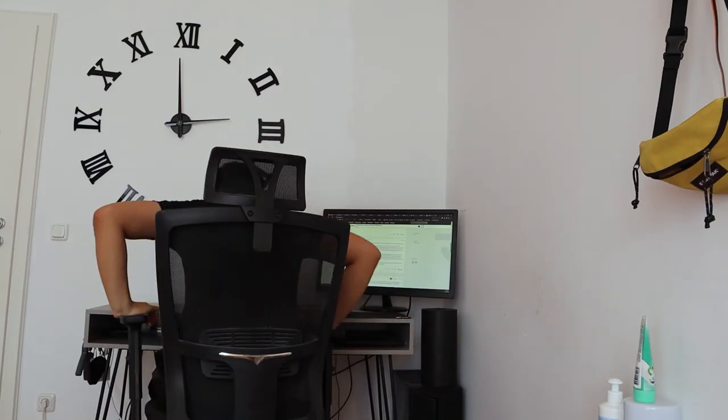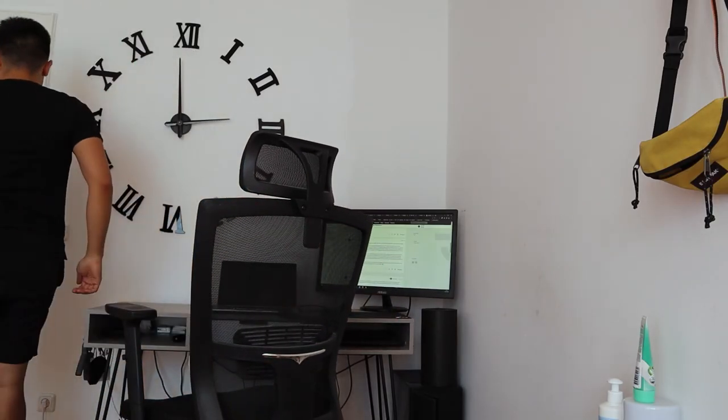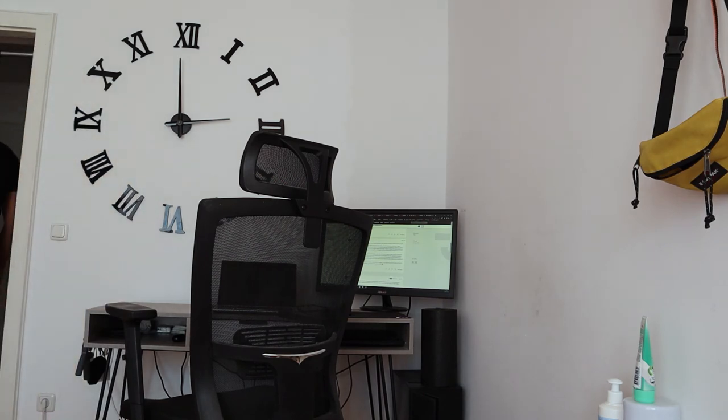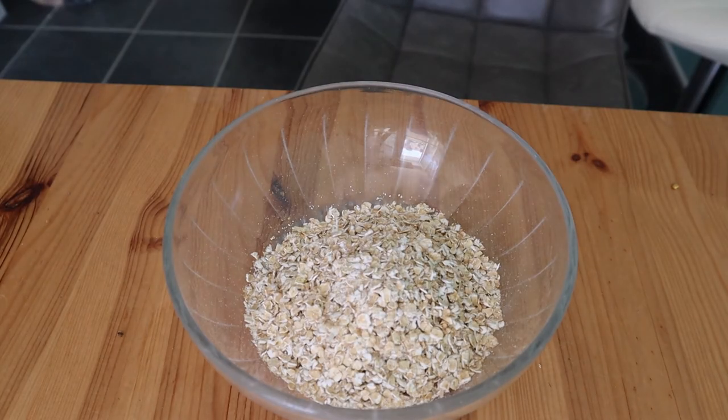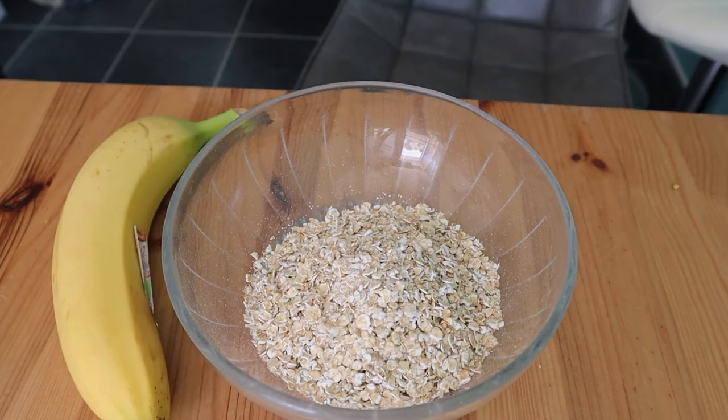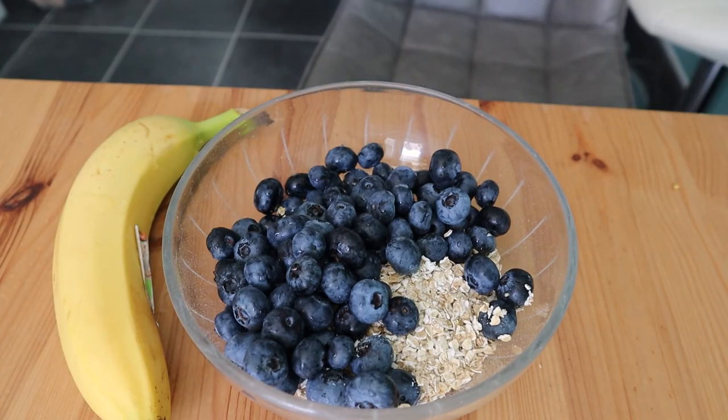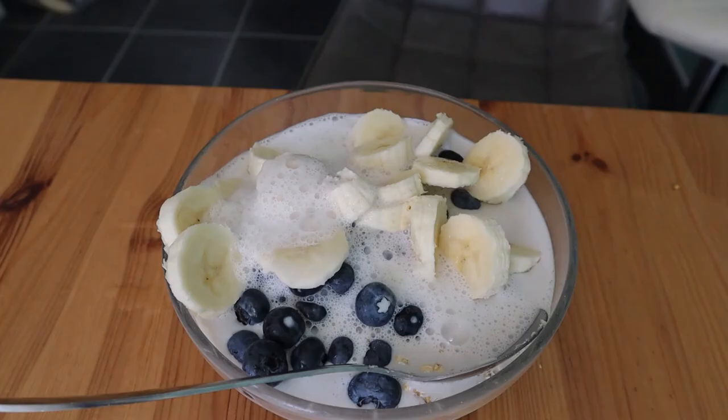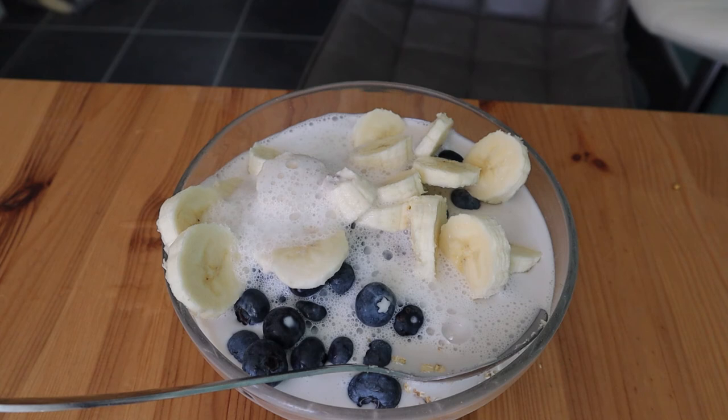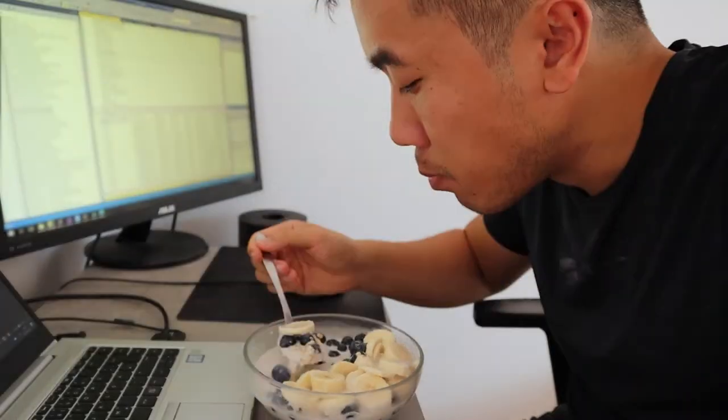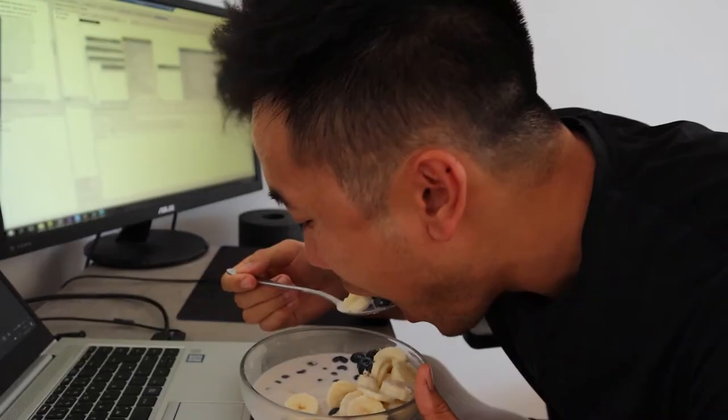Around 3 PM I go to the kitchen to grab another snack because I'm pretty good at opening the fridge. The snack consists of oats, banana, and some blueberries with cashew milk. I then continue work normally in front of the computer because this is not lunch.